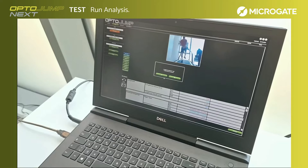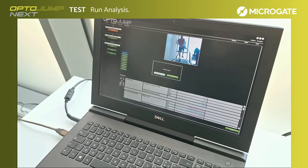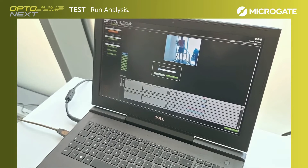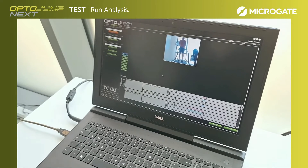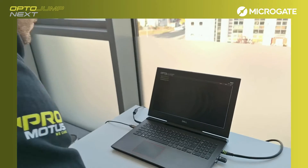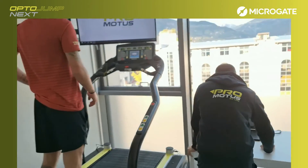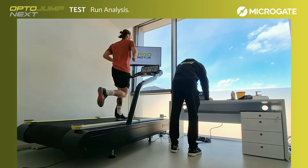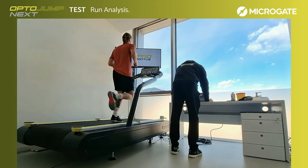Then select one or more athletes, the treadmill running test with specified speed, and press execute. If you enter a new athlete, you will be asked to measure the foot length for a better gait evaluation. We recommend starting the analysis only once the athlete is stable and comfortable with the preset speed. The evaluation should last at least two minutes.